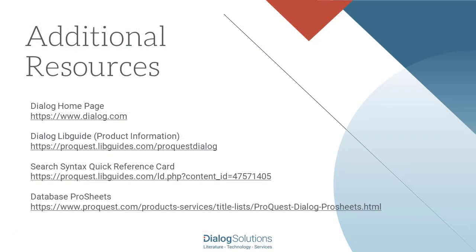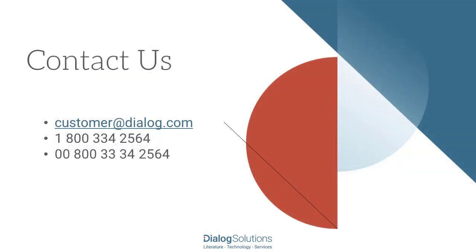If you'd like more information, here are some links to additional resources, and if you have a question or you need some help, feel free to call the help desk at these numbers, or you can email us at customer@dialog.com. Thanks for using Dialog, and enjoy the rest of your day.